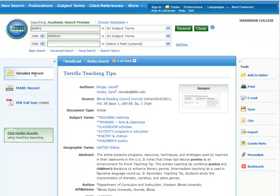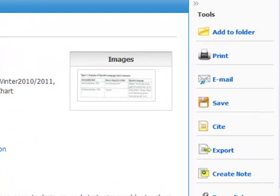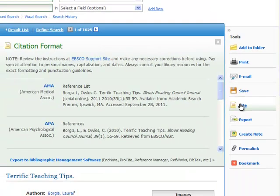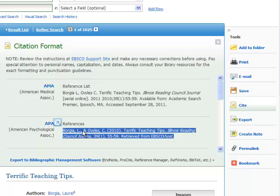I heard a rumor that you can actually get the APA citation for articles from this database — is that true? You heard correctly. If you're viewing a citation and plan to reference it, click on the 'Cite' icon — the yellow page icon at the right of the citation page. This will automatically produce an article citation in several writing styles, including APA, which is the standard writing style at Harrison College. Just highlight, copy, and paste this into a Word document to get a head start on your APA reference page. Just remember to double-check any references for accuracy.